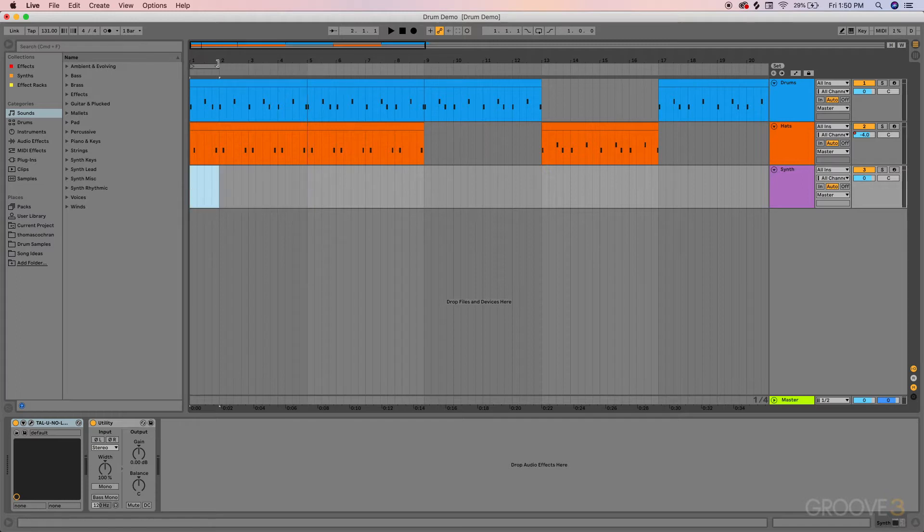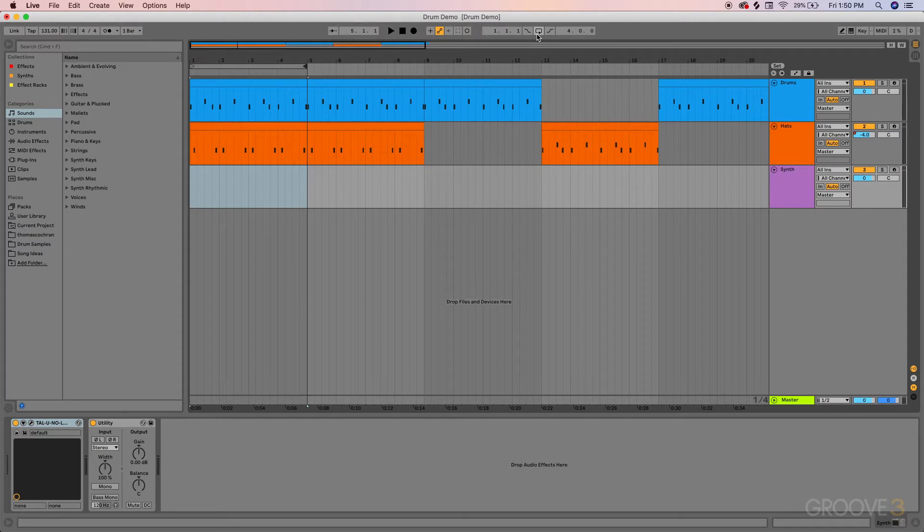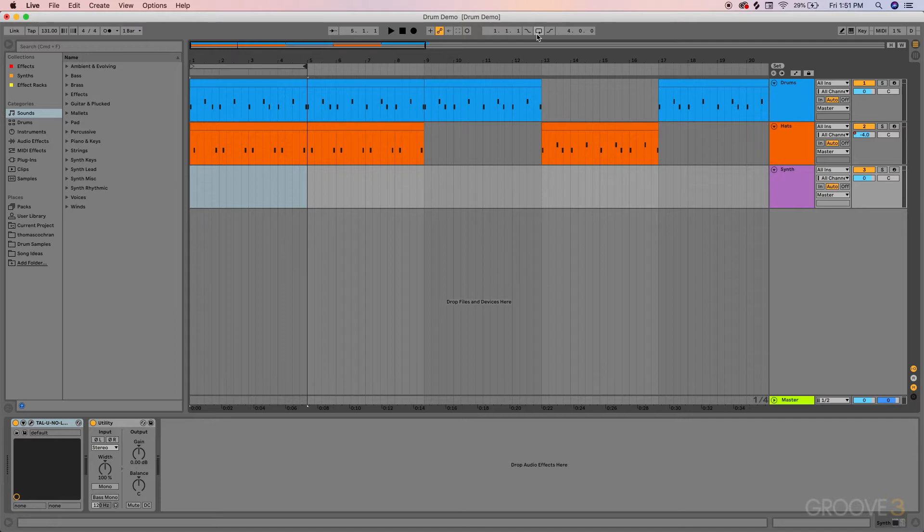You can always go and manually set these loop indicators however you want and then turn everything on up here in the transport window. It's definitely not the most efficient way to work, so there's some key commands that are quite helpful that make this process a lot easier.